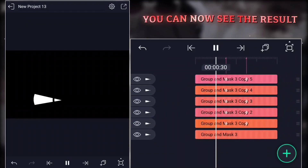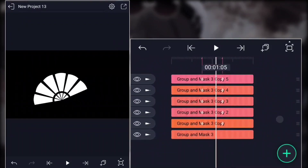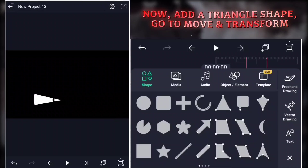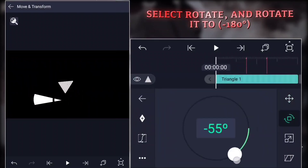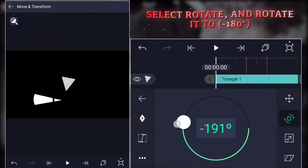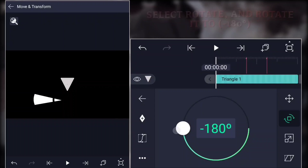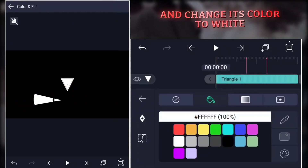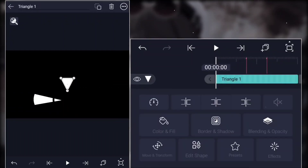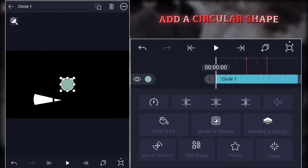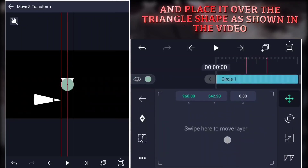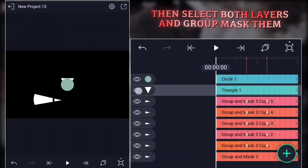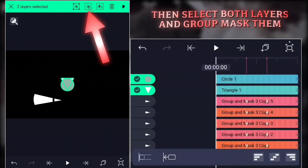You can now see the result. Now add a triangle shape, go to Move and Transform. Select Rotate and rotate it to minus 180 degrees and change its color to white. Add a circular shape and place it over the triangle shape as shown in the video. Then select both layers and group mask them.